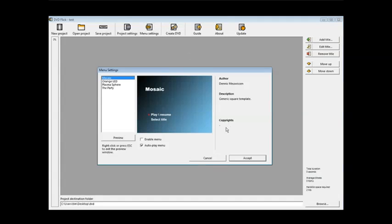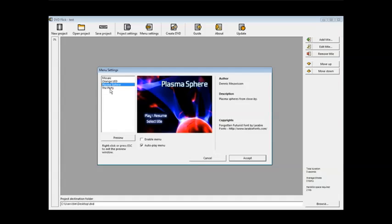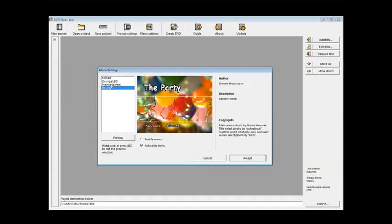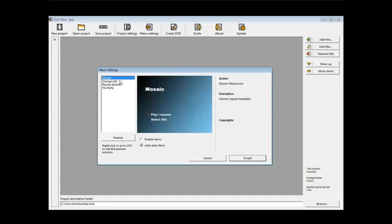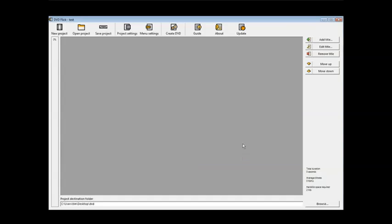Now we'll go to menu settings. This allows you to pick a menu and there's four of them available here. So you can just pick what your DVD menu is going to look like. You can either enable or autoplay. So we'll enable the menu and autoplay. We want to autoplay the menu so the disk doesn't just sit there when they plug it into their DVD player. So we'll accept that.